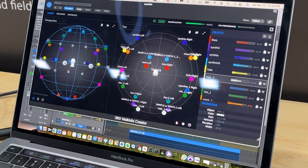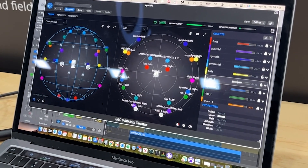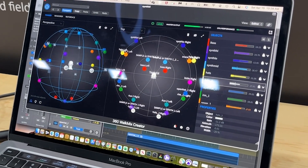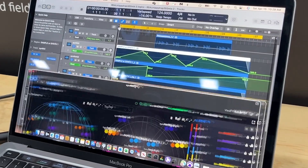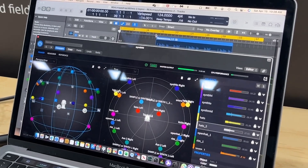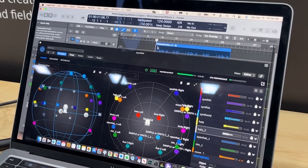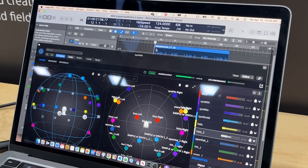All these sound objects you can click and drag and move them. You can also write automation, and I'll just go ahead and play this file here so you can see the objects moving.